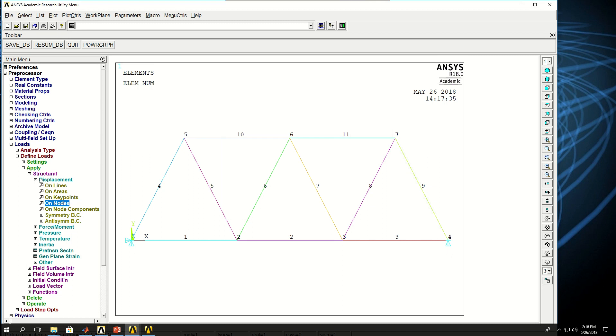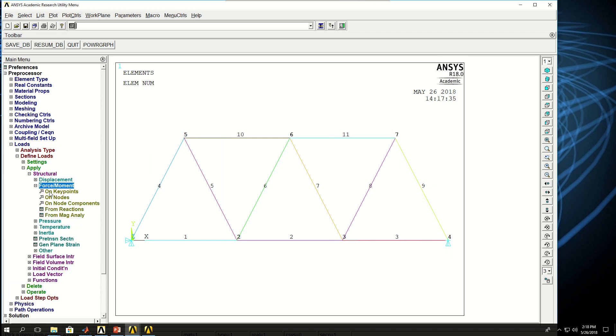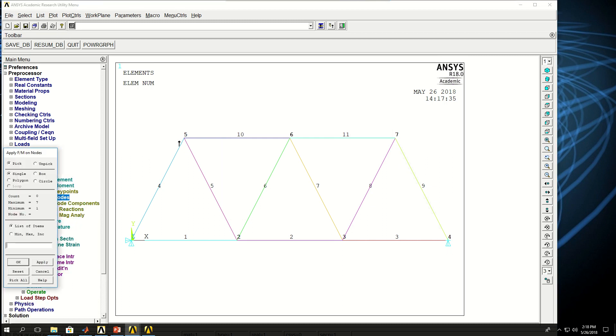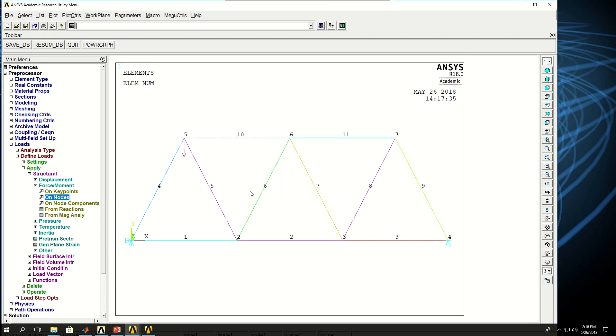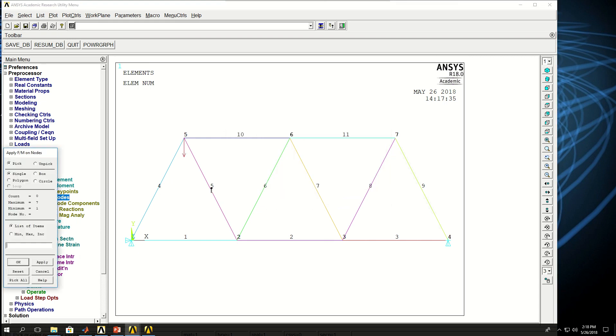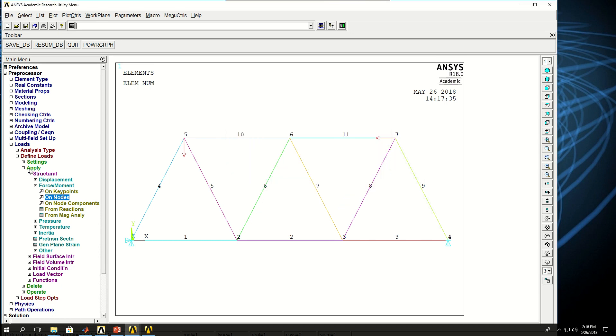And now I have to apply the forces. I come here, force on node, node 5. Node in the y direction was minus 100. Then on the same node, on node 7, I click OK, pick fx and this one is minus 200. And that's it.